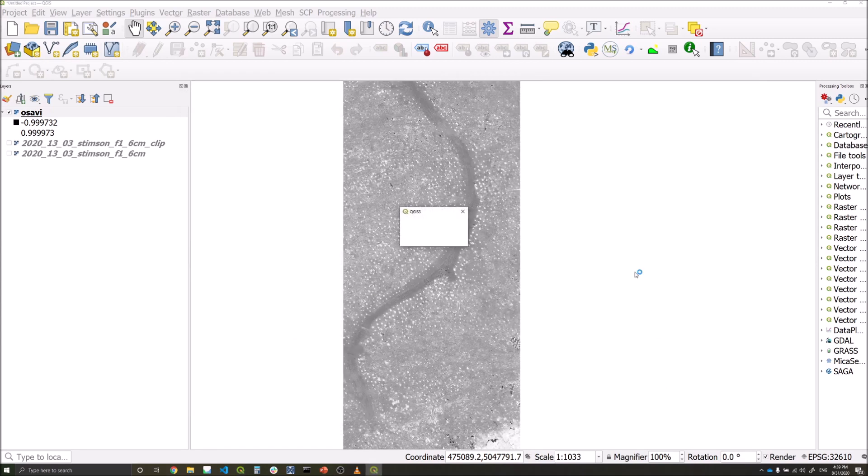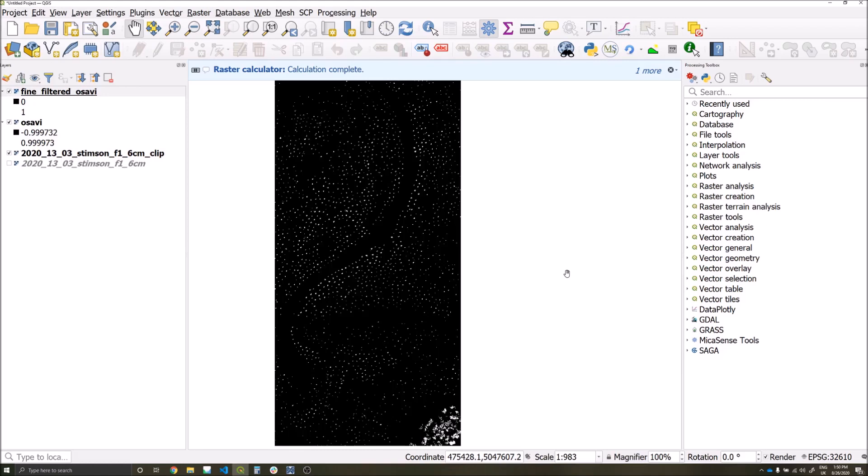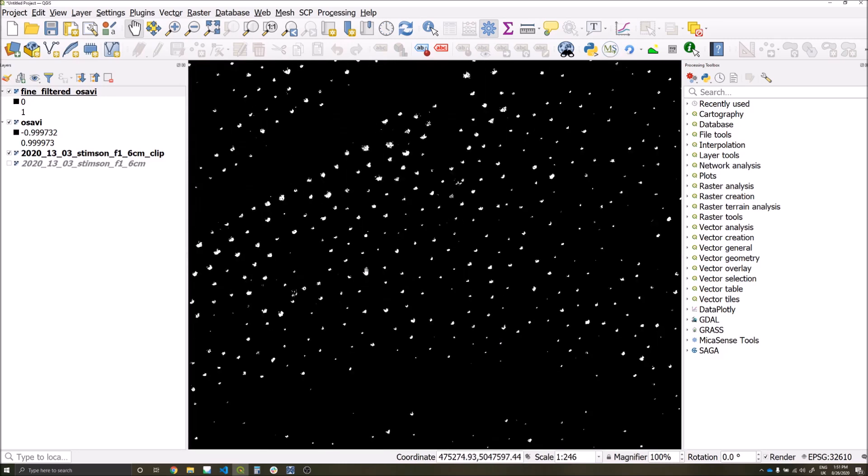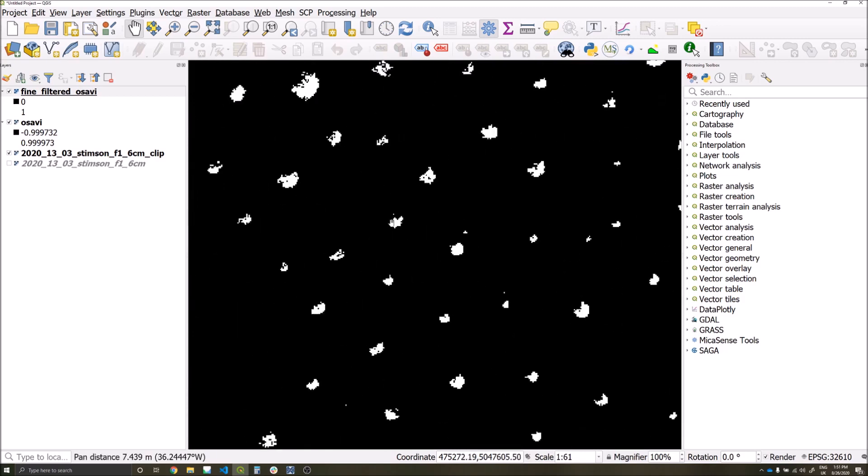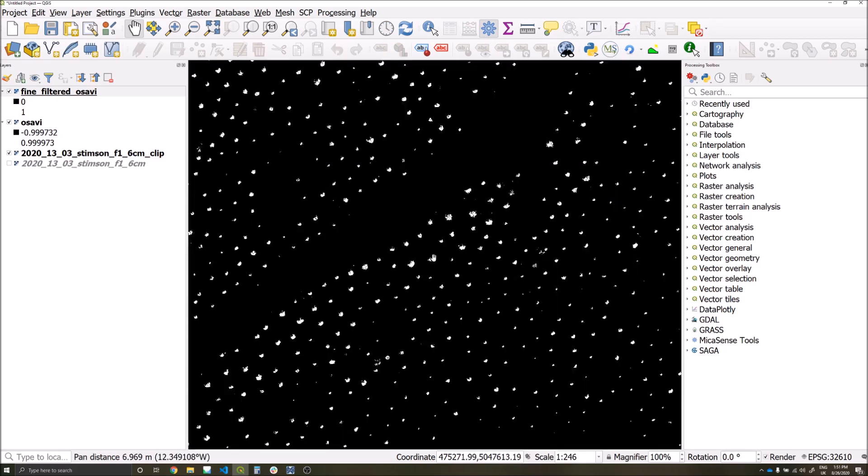Okay, and generate. We're then left with a reclassified ASAVI layer in which the values which meet our criteria across near-infrared and ASAVI are in white, so our proposed detections, and the background areas should be in black with the zero value.